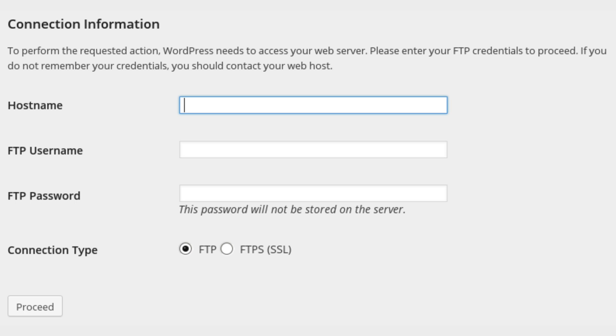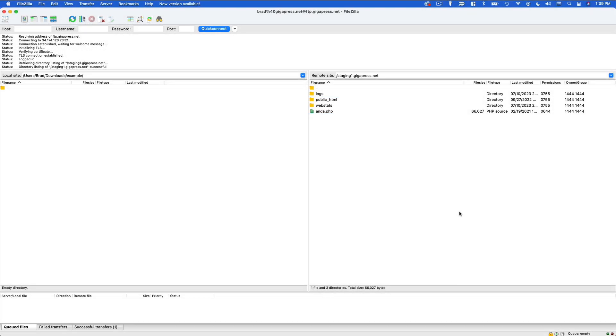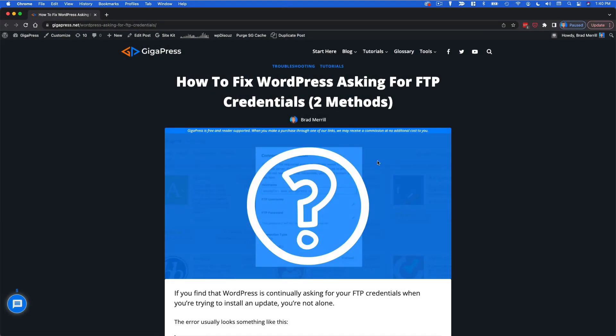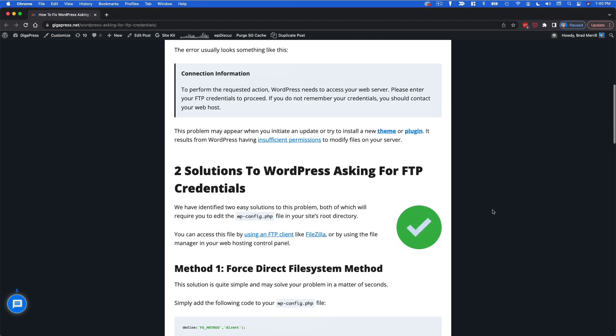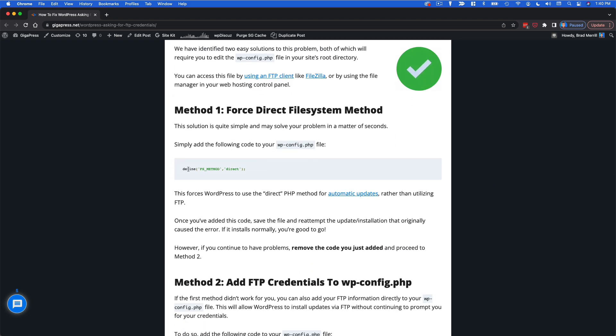So this problem results from WordPress having insufficient permissions to modify the files on your server. I'm going to show you two very simple solutions to this, both will require editing your WP config file, so I would recommend clicking the link in the description below to pull up the text version of this tutorial that way you could just copy and paste the code that I'm going to give you.